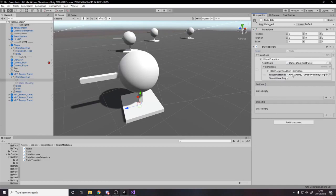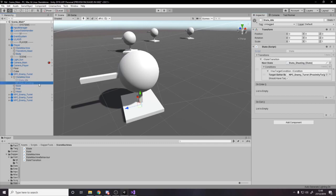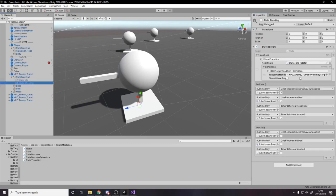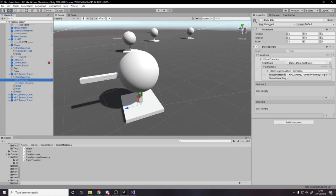So I have one condition, which is essentially this target getter must have a target. If it does, we go to the shooting state. And then here, it's the same condition, but flipped, which is when the target getter doesn't have a target, go back to idle. So I hope you guys can understand that. Essentially, when we find a target, go to shooting, when we lose our target, go back to idle.